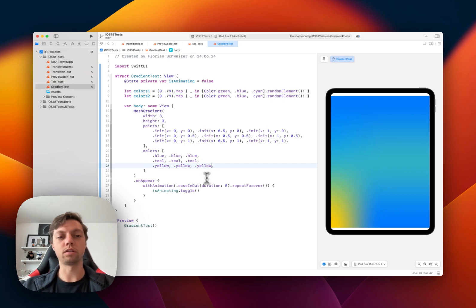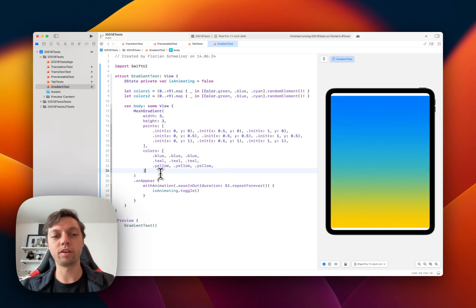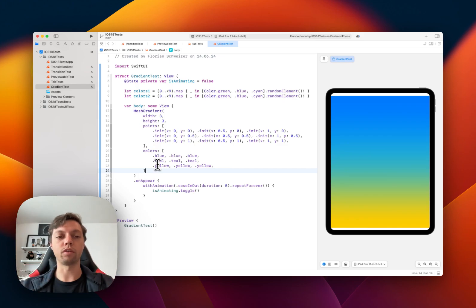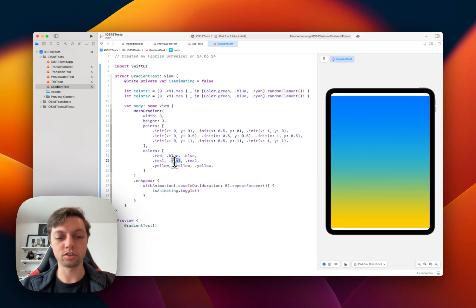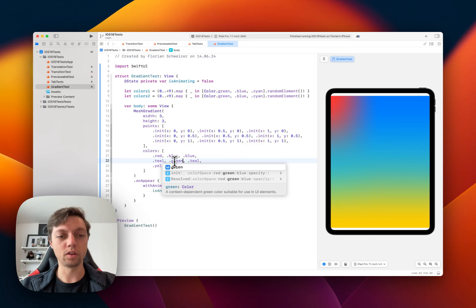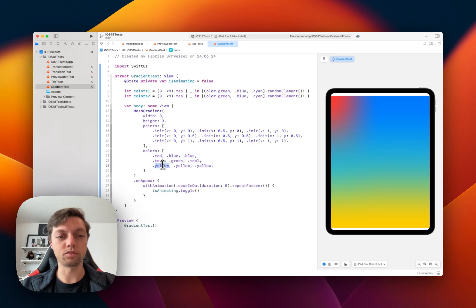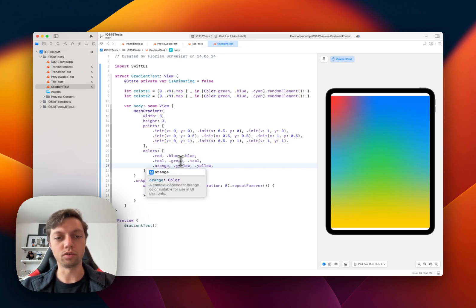And this way, you can manually construct your own gradients. And of course, now we don't have to have the entire rows the same color. We can now change some of them to different colors, for example. We could use orange here,